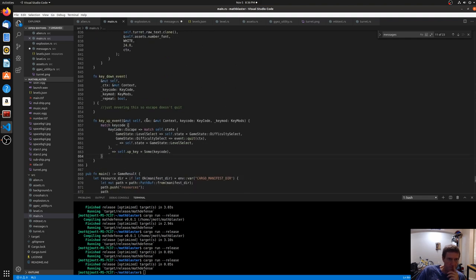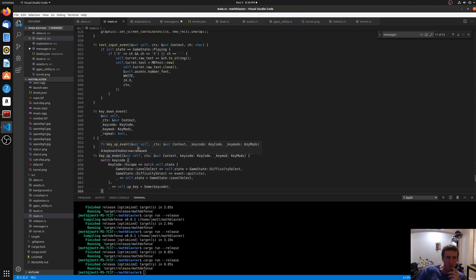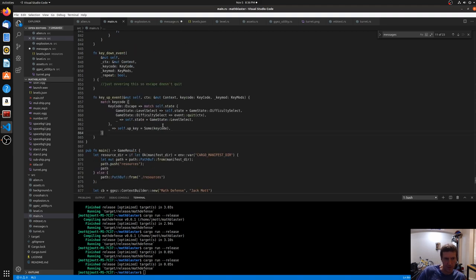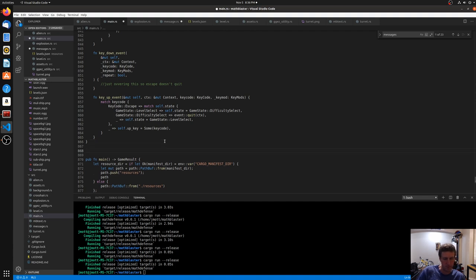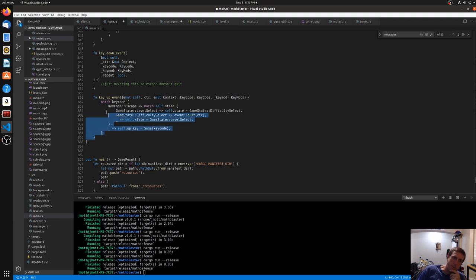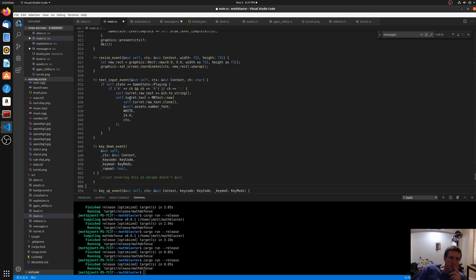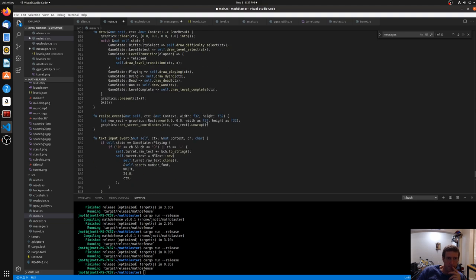Dealing with input in games is trickier than people realize. You get events for when keys are released, when they're pressed, and whether a key is currently down. If you just check whether a key is down, someone tapping Enter might register as held down for 10 frames and fly through 10 menus. So you need to ignore repeats or only look at key-up events. But key-up events feel less responsive since things only happen after you release. You have to think a lot about how to handle input if you want the game to feel good.